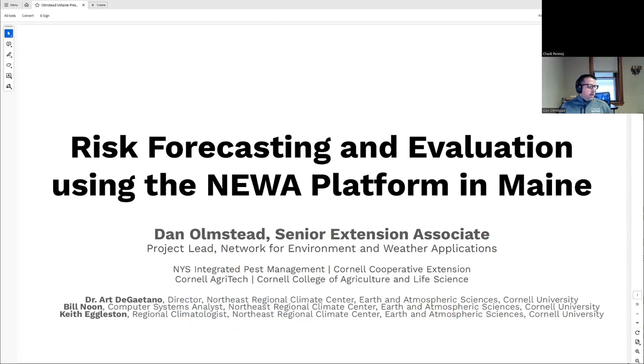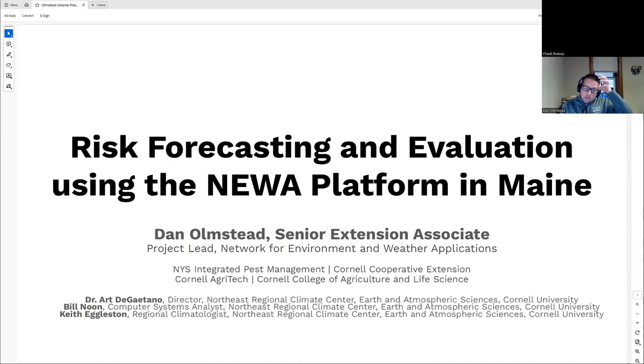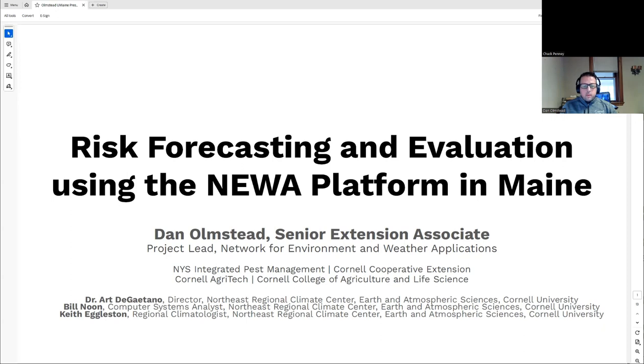I'm really excited to talk to you all along with Dr. Callarwood because Maine has recently become a collaborator on the NEWA platform. If you're familiar with NEWA, it's been in use throughout the Northeast for a while. It's primarily driven by apple and grape production, but we have a lot of really interesting tools that have the potential to be an important part of your IPM toolbox.